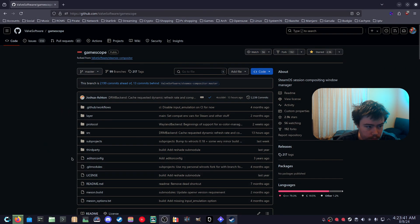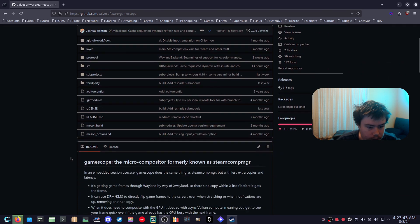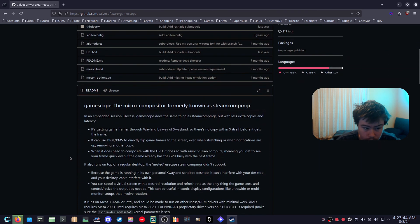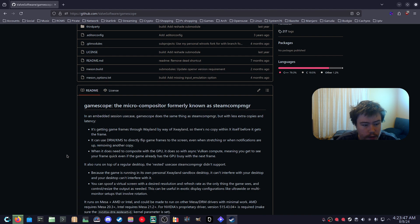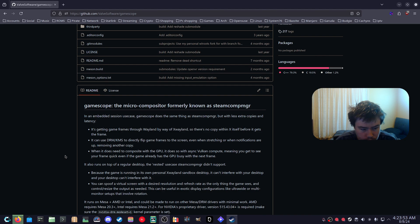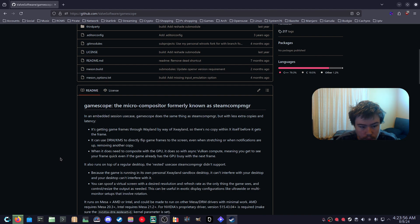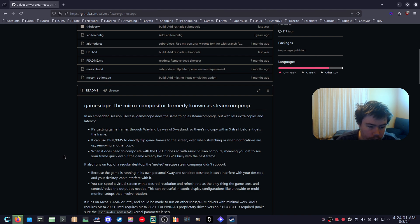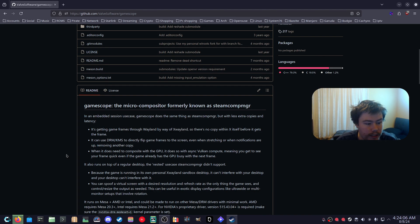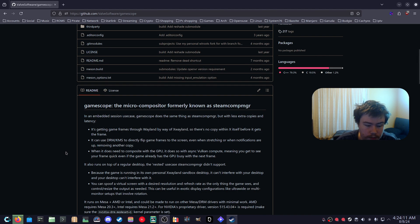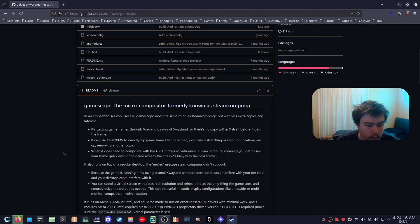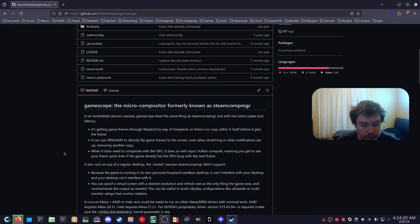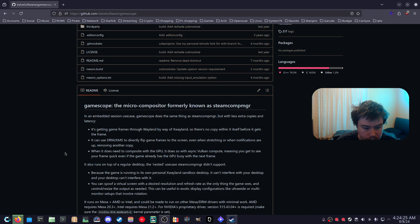If we go to GameScope's GitHub page, it says GameScope the micro compositor, formerly known as Steam Comp MGR, is an embedded session use case. GameScope does the same thing as Steam Comp but with less extra copies and latency. It's getting game frames through Wayland by way of xWayland so there's no copy within X itself before it gets the frame. It can use DRM/KMS to directly flip game frames to the screen even when stretching or when notifications are up, removing another copy. When it does need to composite with the GPU it does with Async Vulkan Compute so you get to see your frame quick even if the game already has the GPU busy within the next frame.